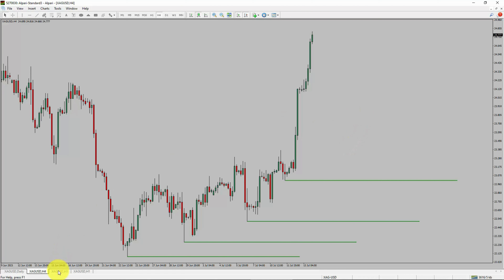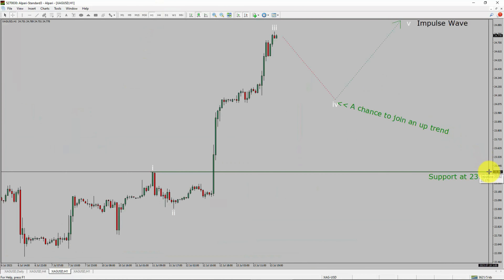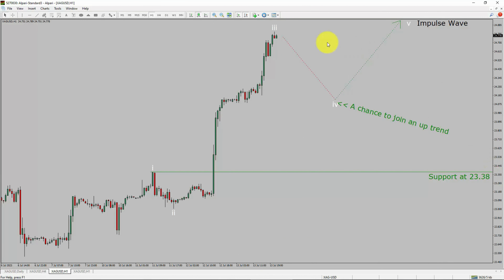Let us take a look at the 1-hour timeframe. The trend is up in the 1-hour chart. Intraday support is present at the 23.38 price level. Price action is most likely going to drop to print bearish wave 4 pullback.